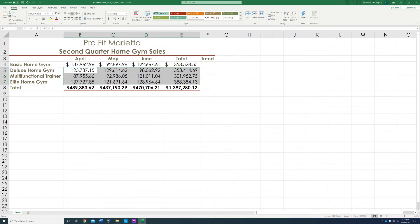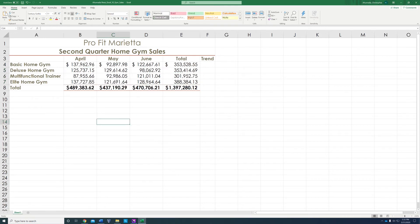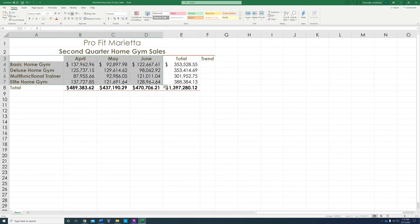Now we're done with step number 8. Then we're going to step number 9. Step number 9: we're going to select the data that represents April through June and the items — from A3 to D7, we're going to highlight all that. And we're going to insert a chart.